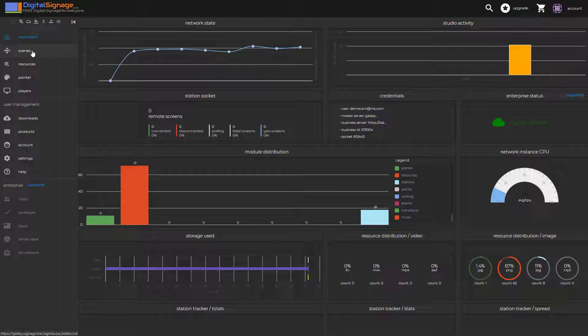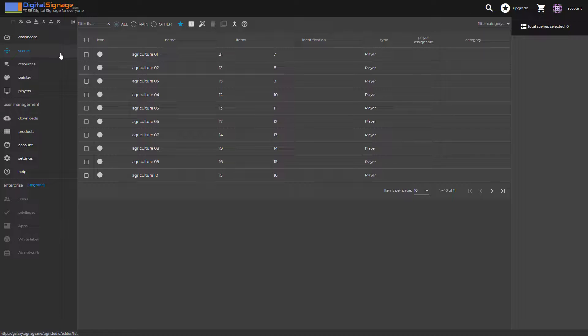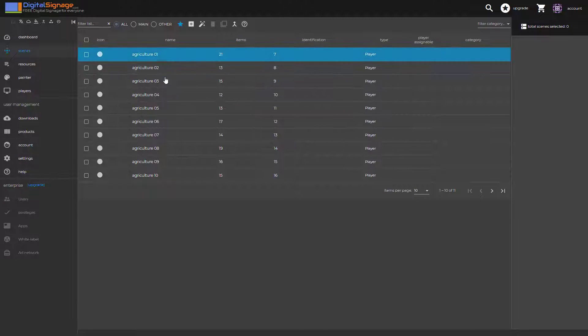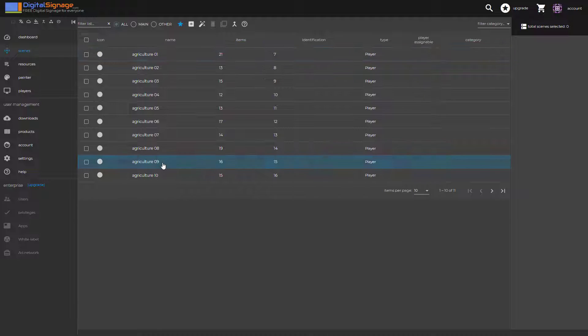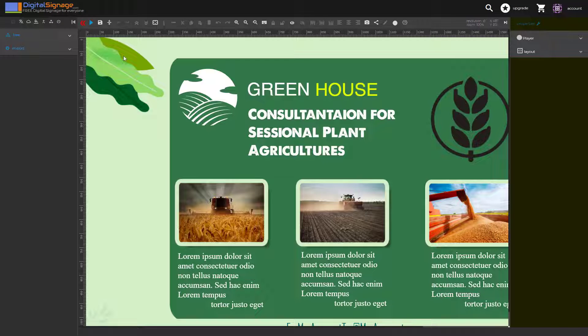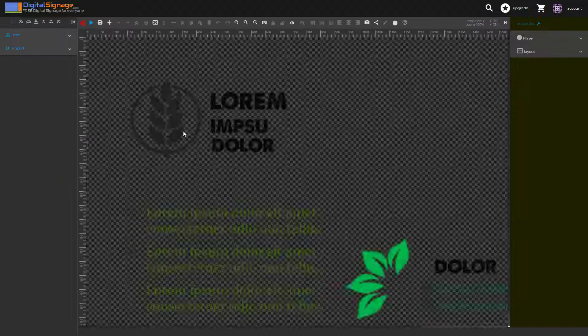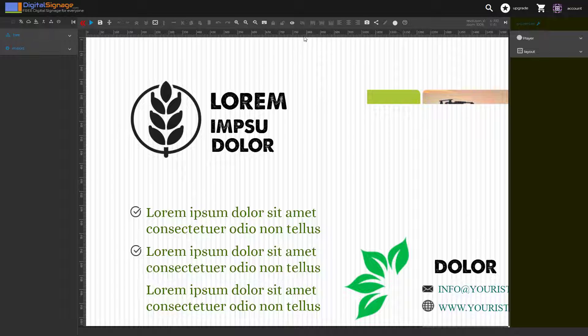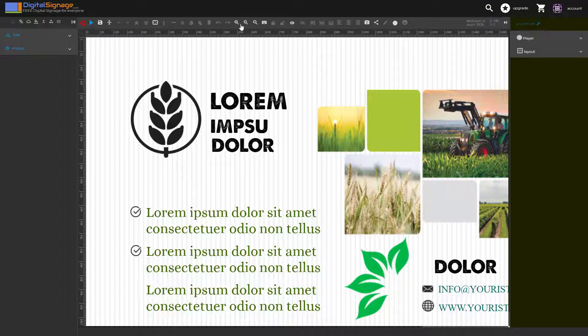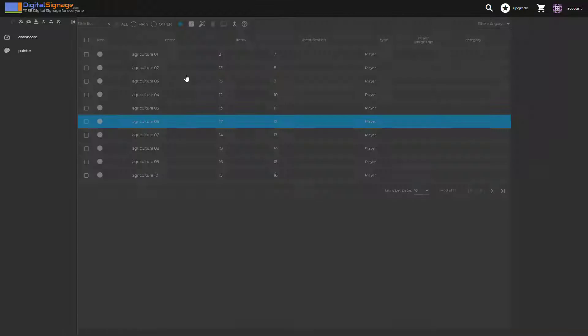Next we'll switch to scenes. Now a scene is essentially just a canvas where you can build your presentation and put the different elements together. Your images, your videos, labels and so on. You can see that we have different scenes since we've started the account with the template.